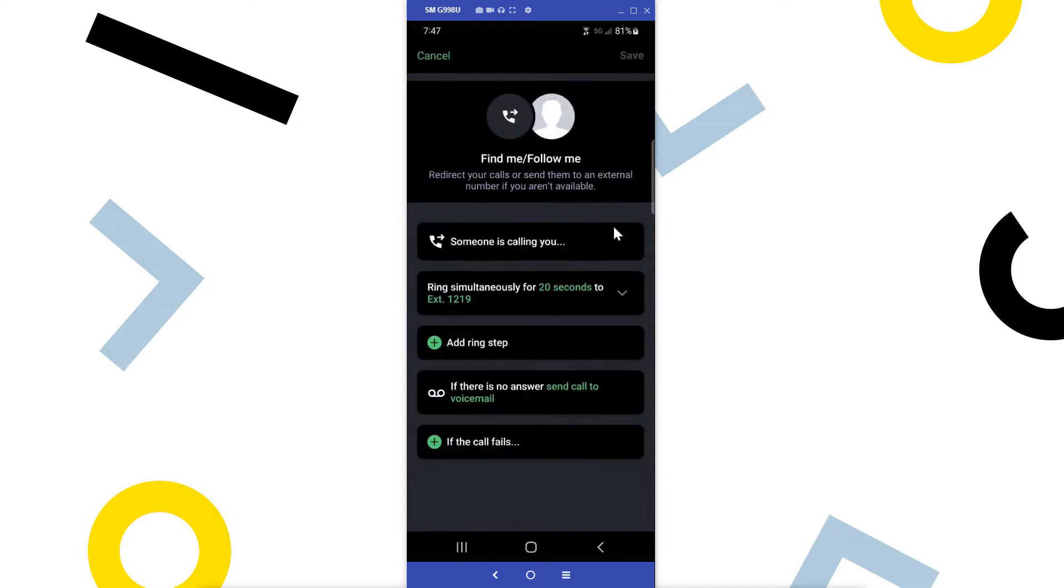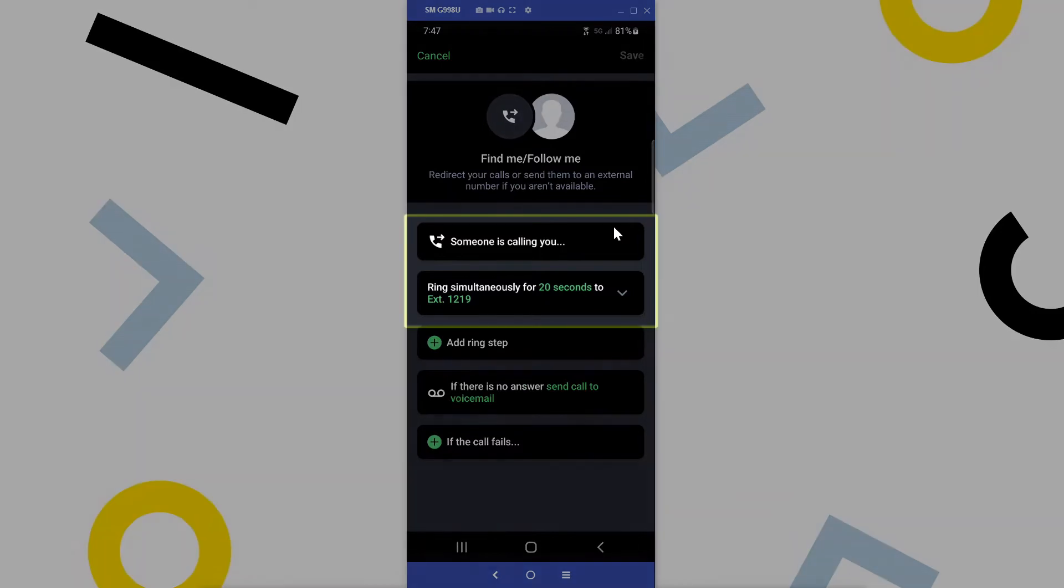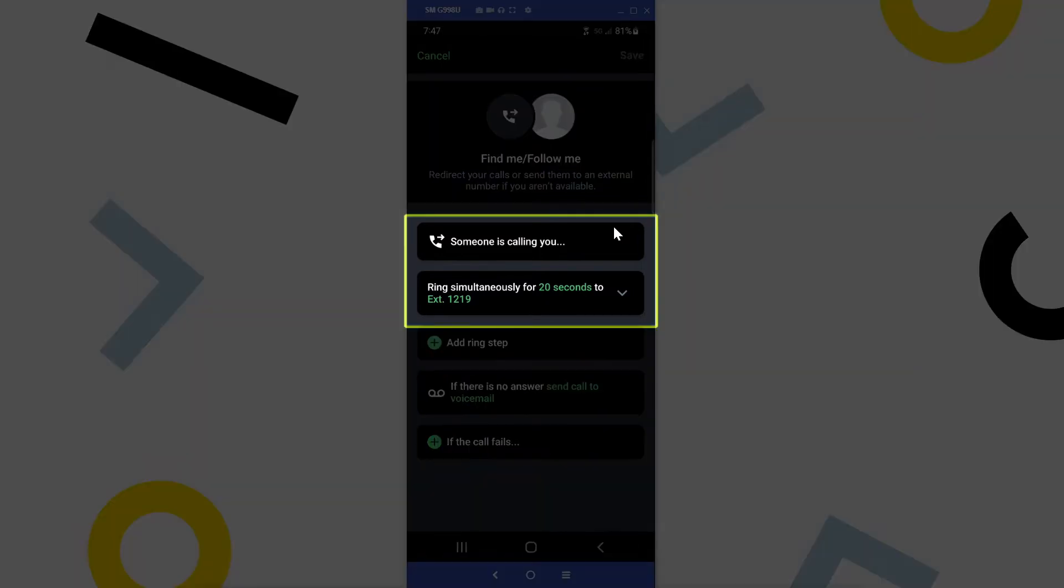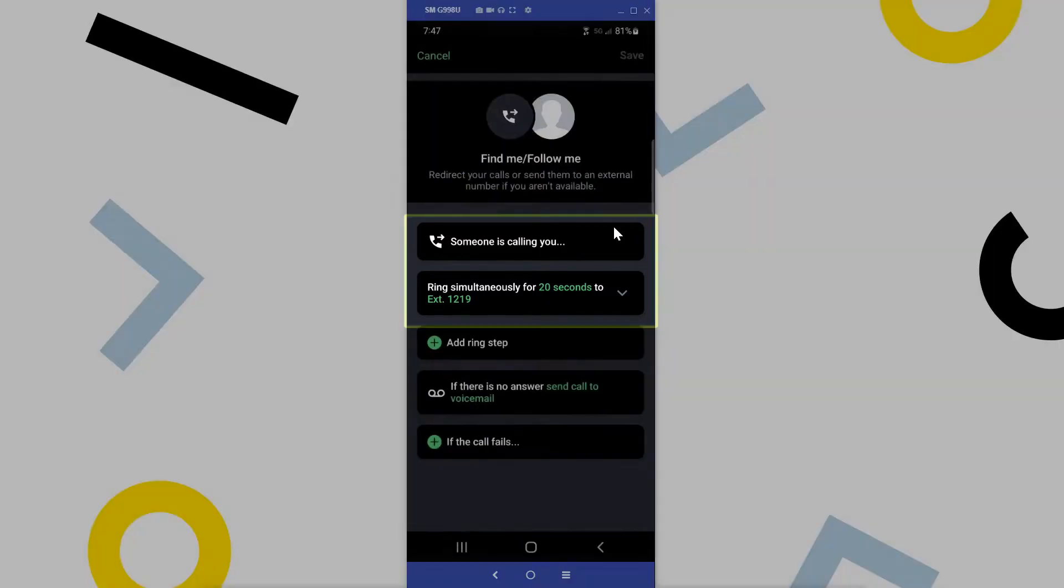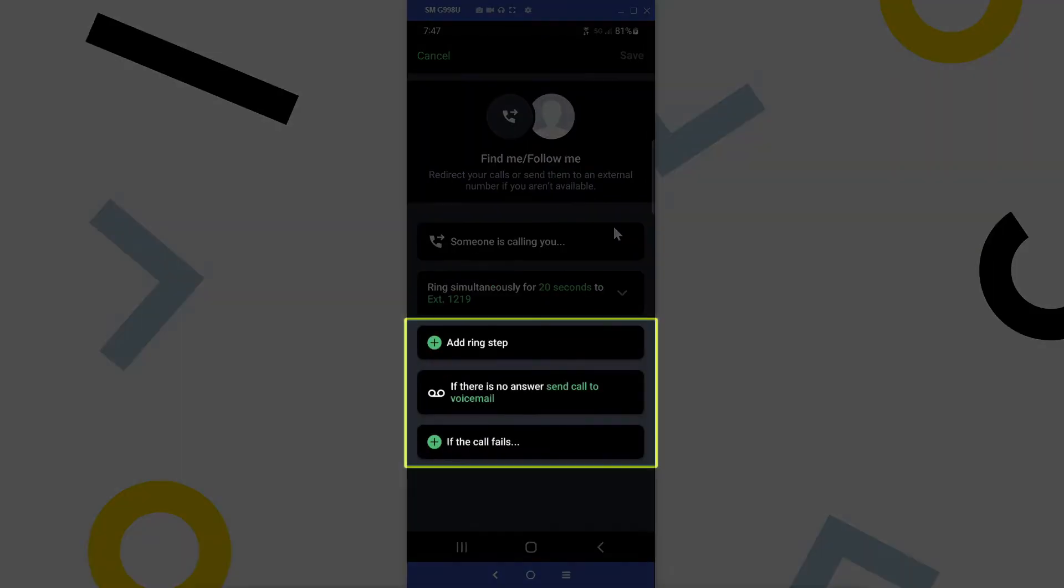Find Me, Follow Me allows you to set up a call flow for when someone dials your extension. For example, a call will first come to your phone, and then you can designate where it will go to next if you are unable to answer. That can be something like a different internal extension or external number like a cell number, or even directly to a voicemail box.